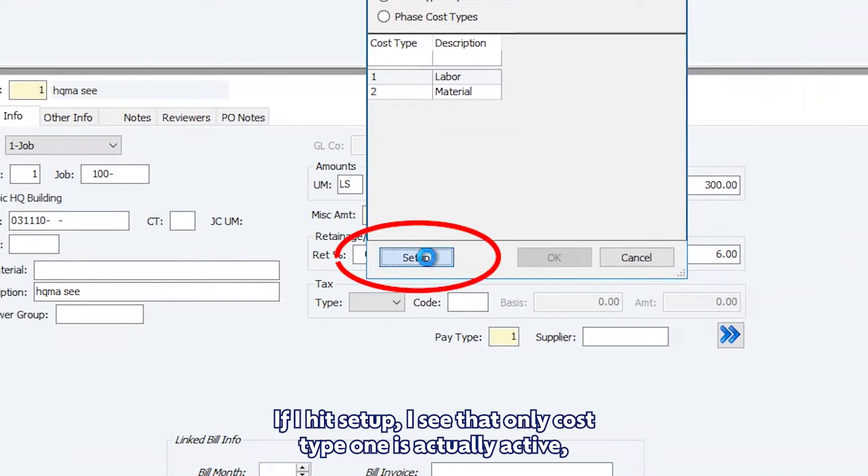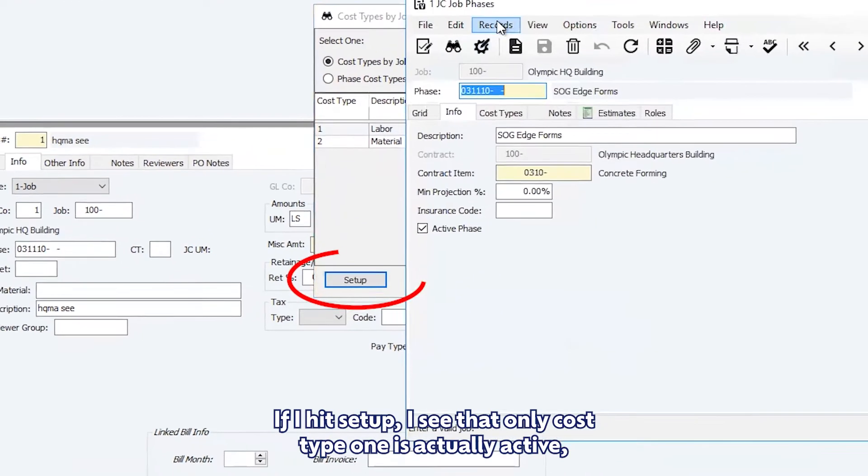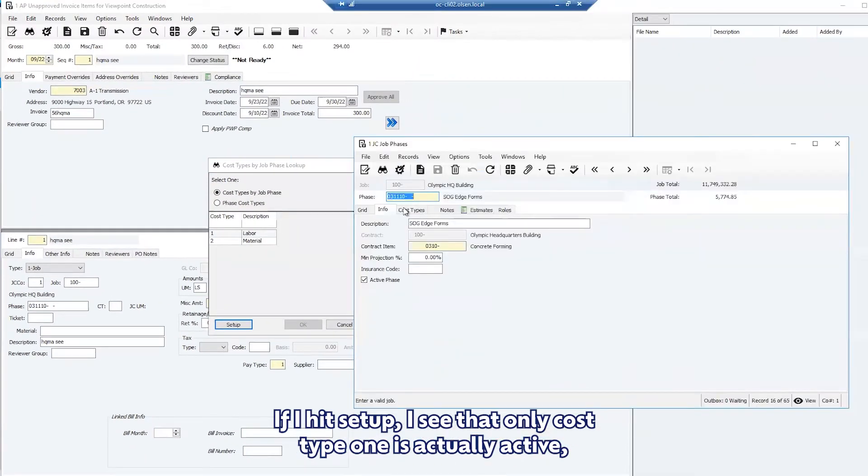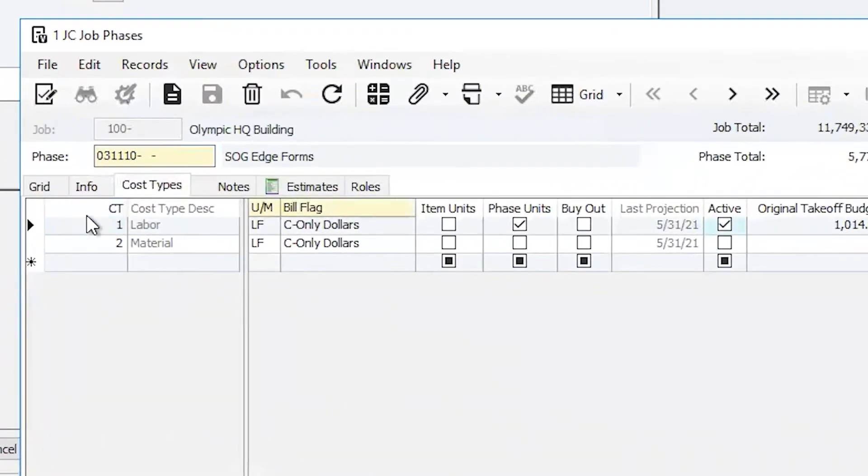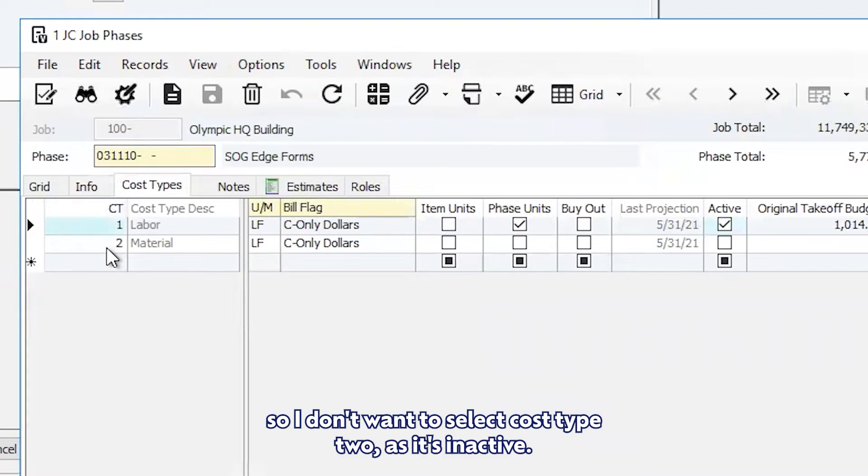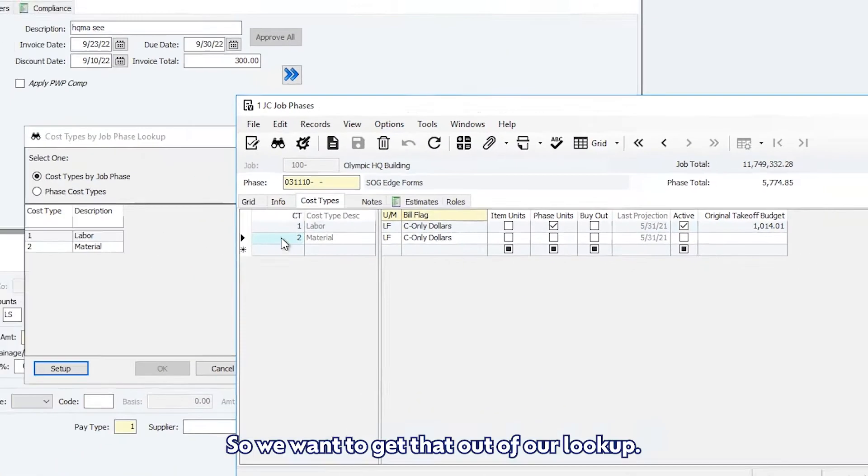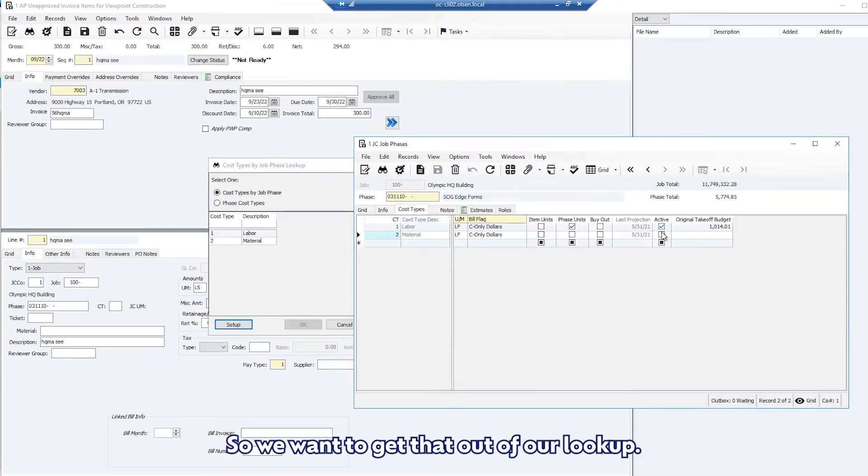If I hit setup I see that only cost type 1 is actually active, so I don't want to select cost type 2 as it's inactive. We want to get that out of our lookup.